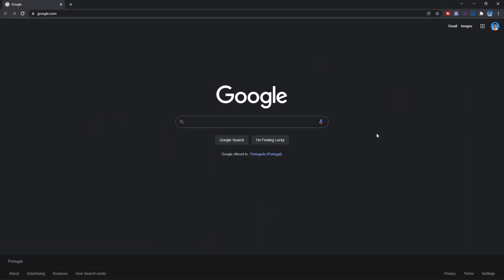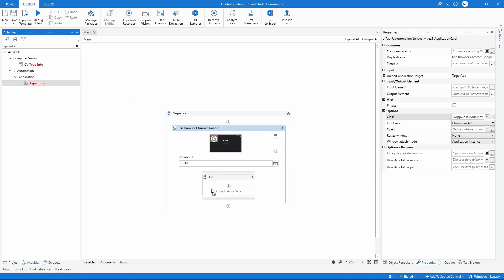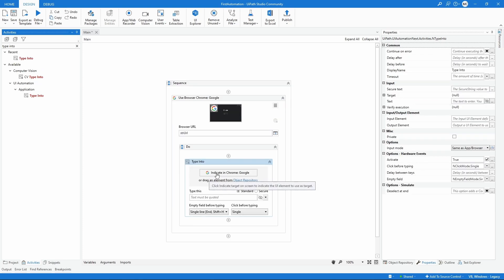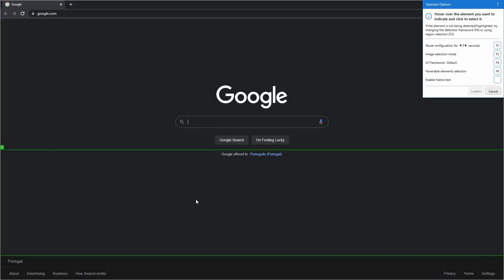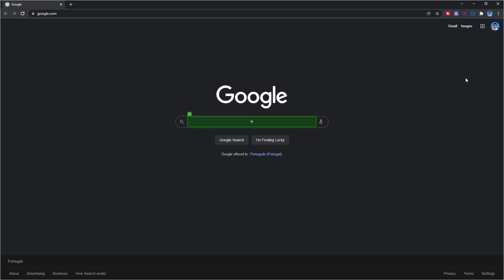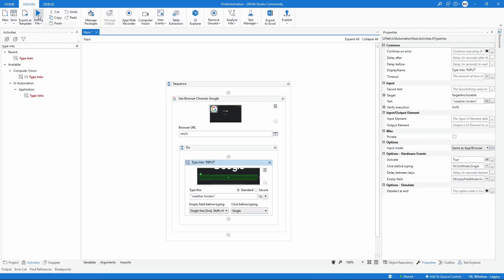The next step is to fill in the search text — for example 'weather London' or 'weather Paris'. To enter text we'll use the 'Type Into' activity, which lets us enter text into a field. Let's drag it into our project inside the Use Application Browser activity. Let's click 'Indicate in Chrome', indicate the search field, confirm the selection, and enter the text — for example 'weather London'. Let's run the automation to see if it enters the text.